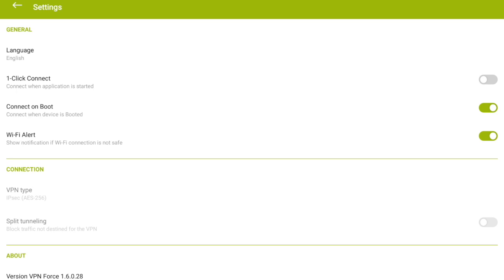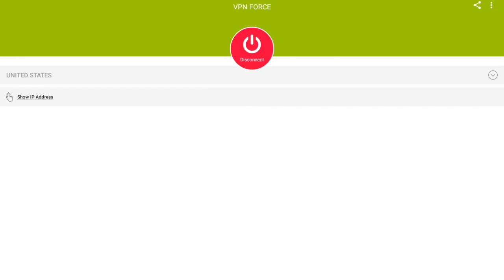So this has been a review of the free VPN called VPN Force. If you're interested in this APK, I will link all the details in the description. Don't forget to like, comment, share and subscribe, and go ahead and hit the notification bell so you'll get notified every time I upload a new video. Also check me out at MarisReviewChannel.com. Thanks for watching.